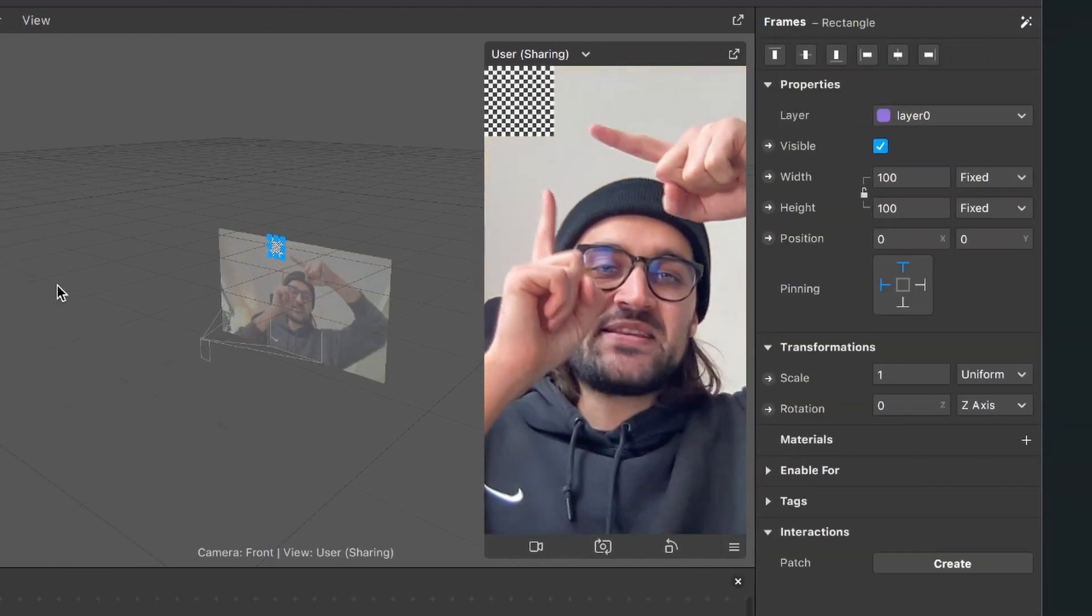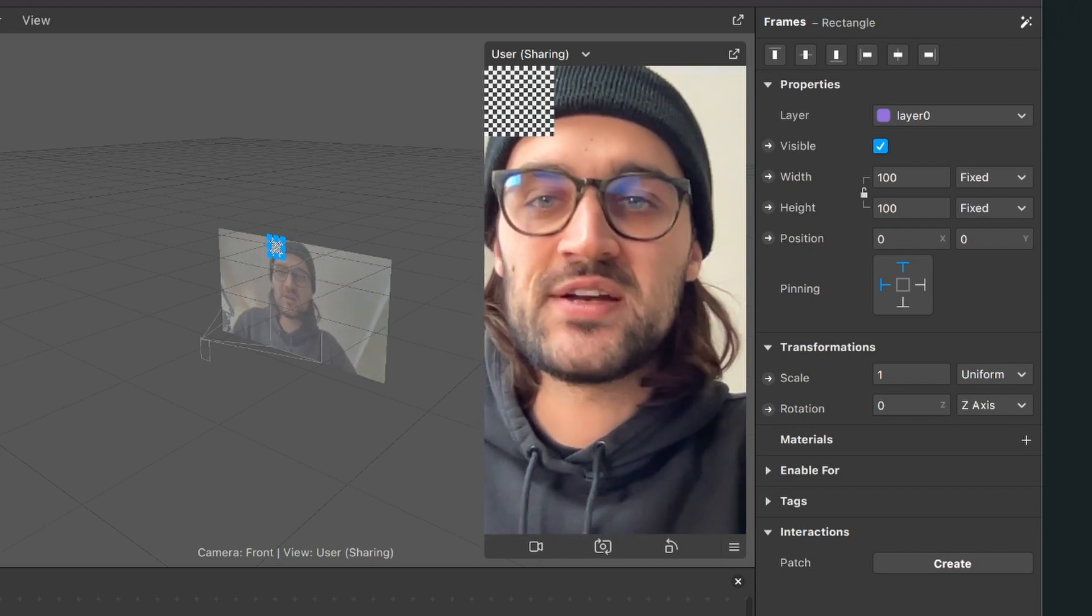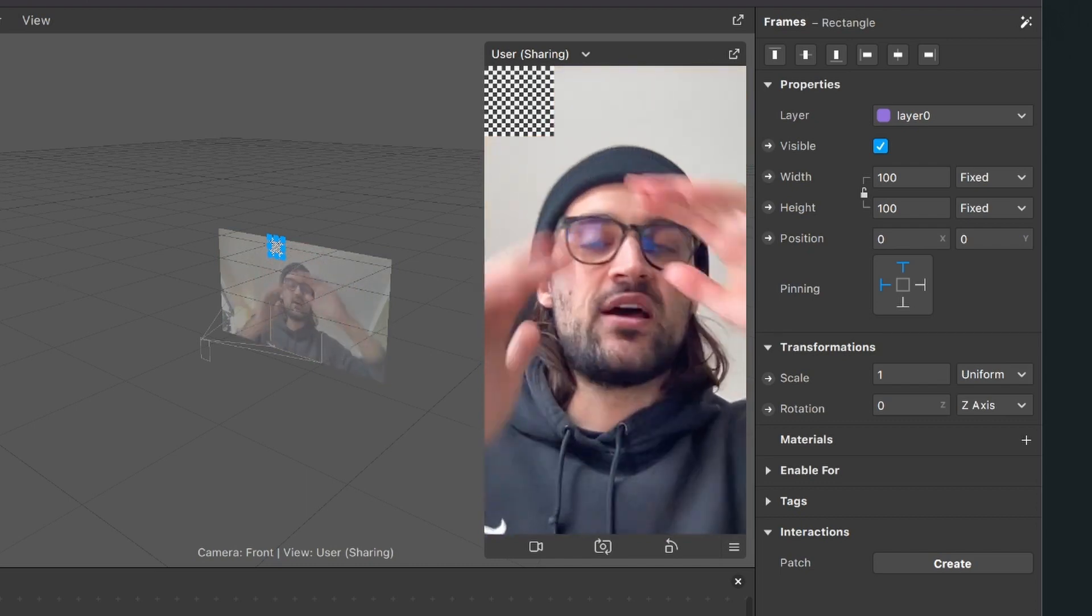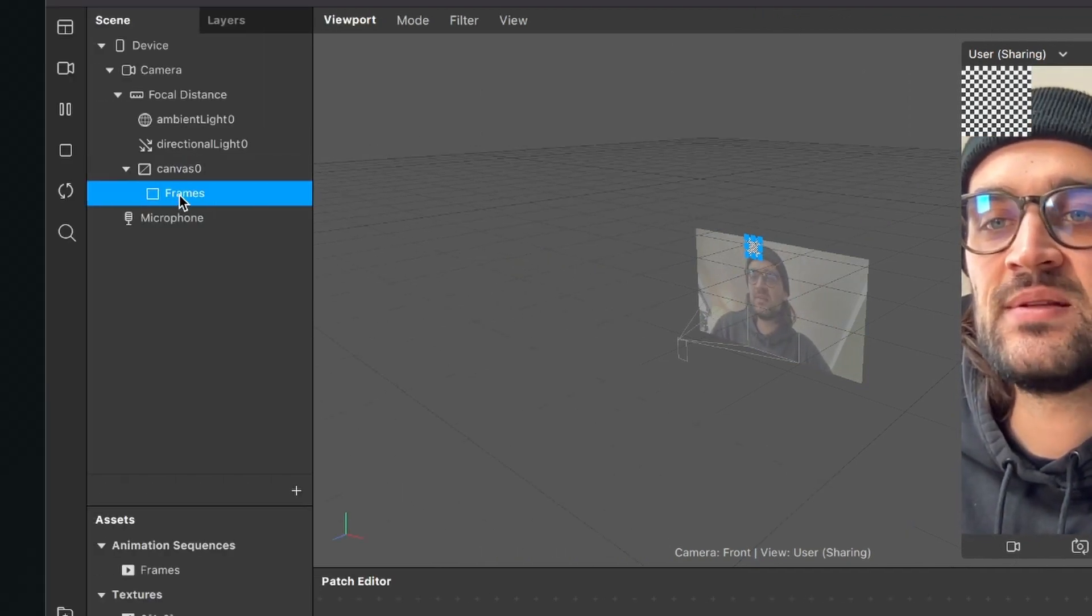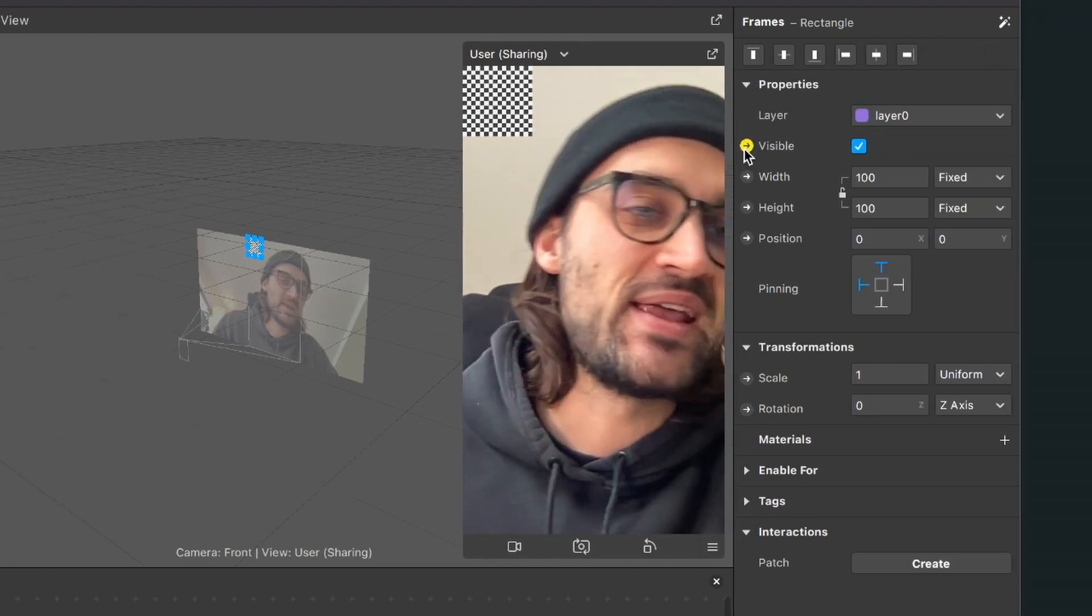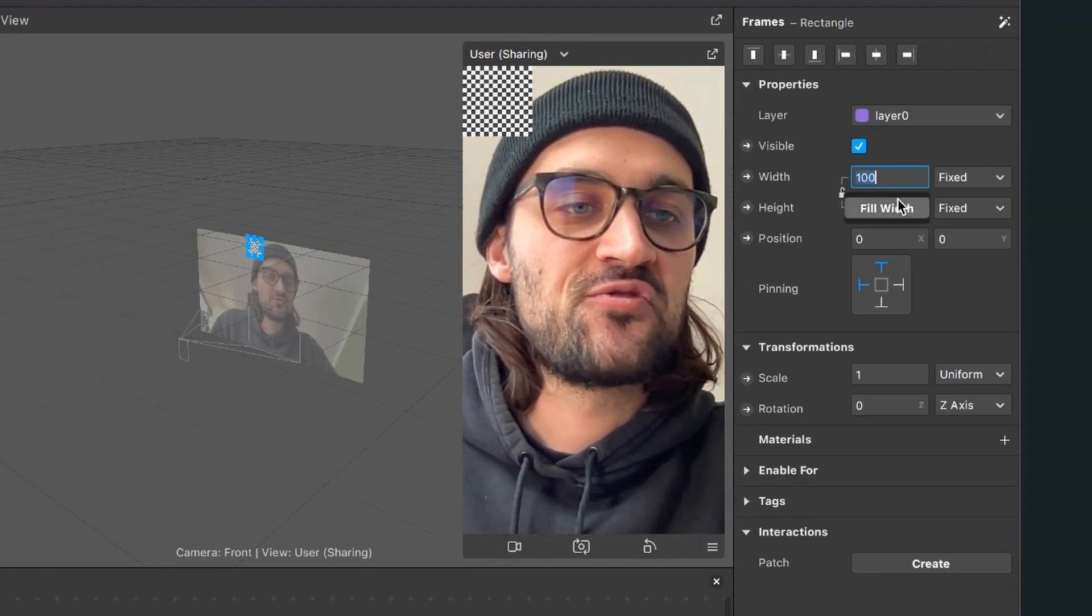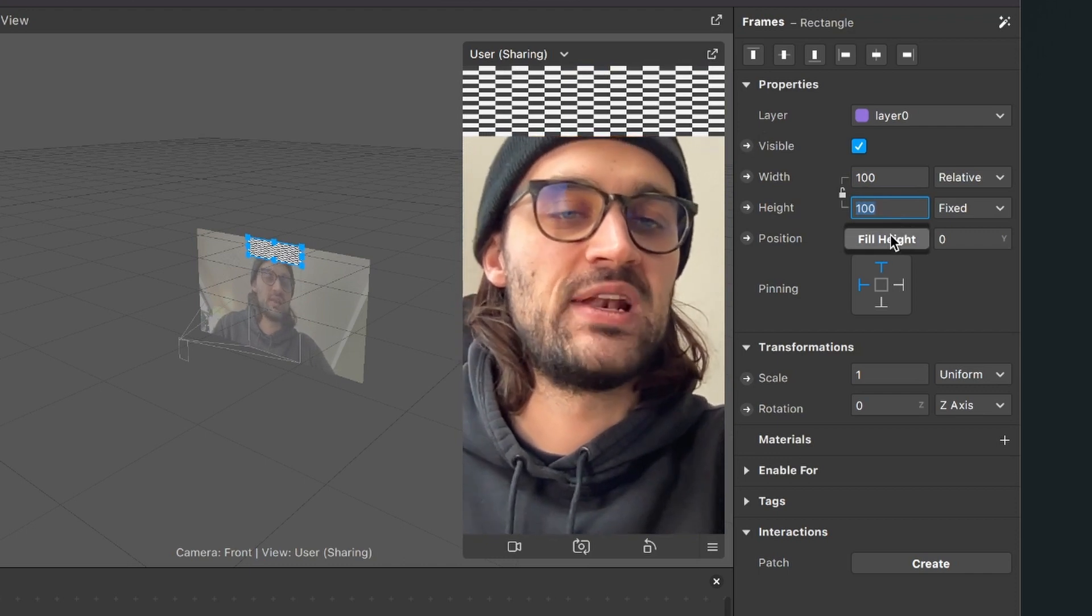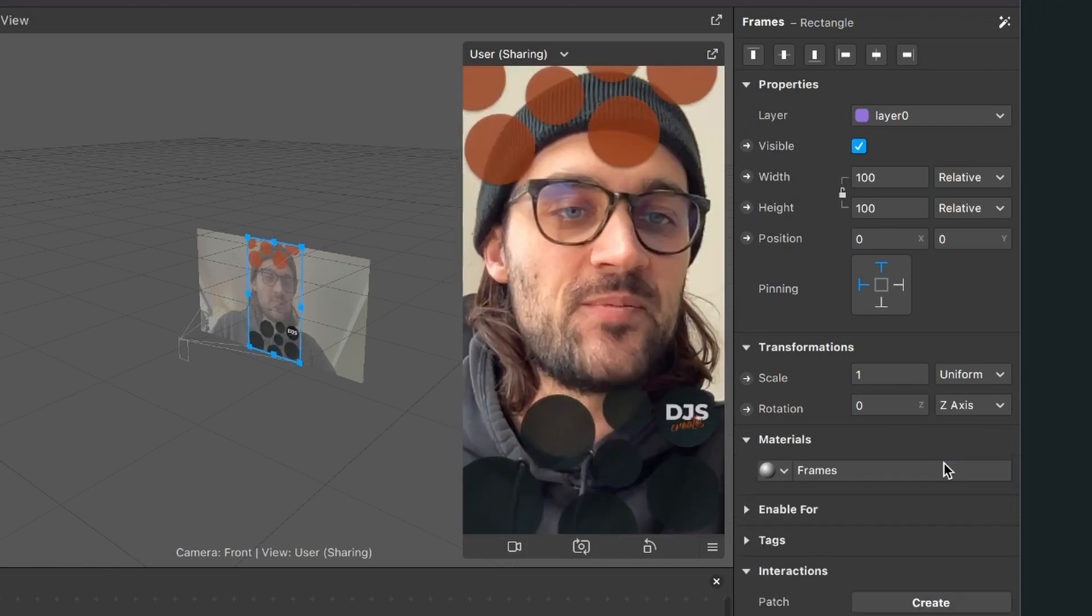Now this small rectangle has appeared in our viewport, but we want it to cover the whole screen. Go to your scene, select the frames rectangle, and go to the right side. For the width, choose Fill Width, and for the height, choose Fill Height. Now go down to Materials, click on the plus, and select the frames material.